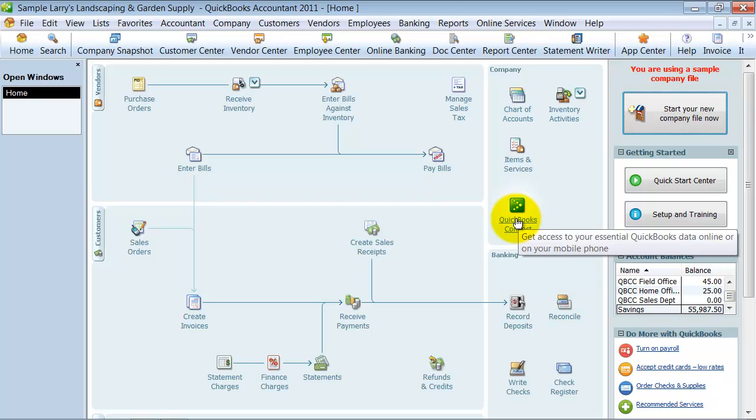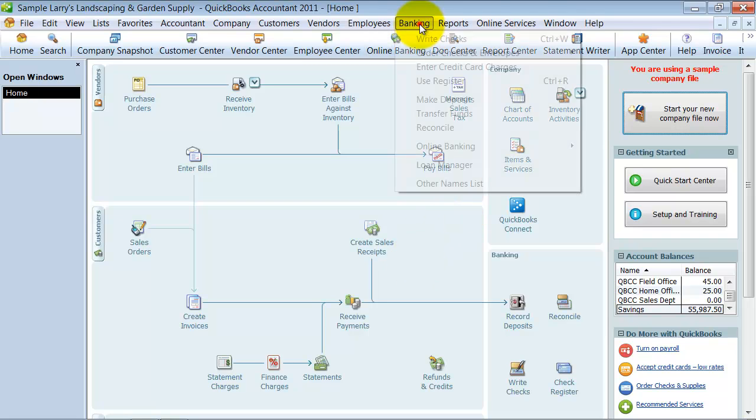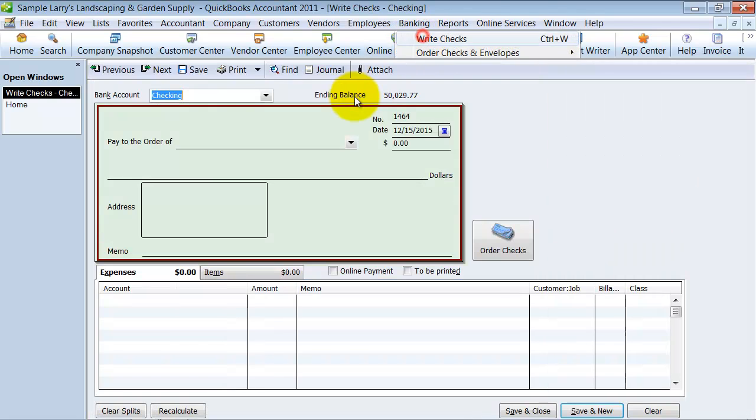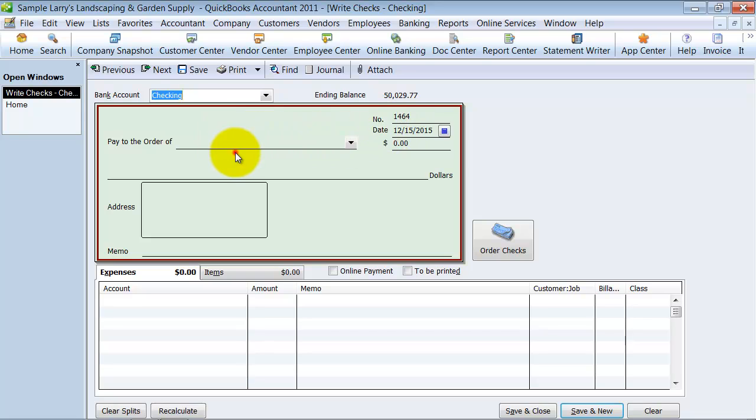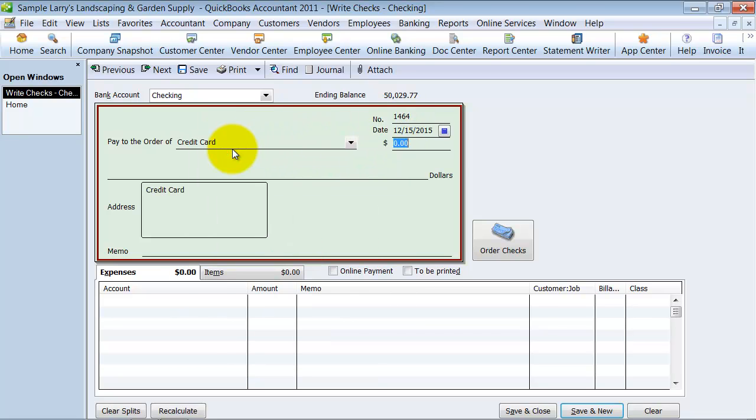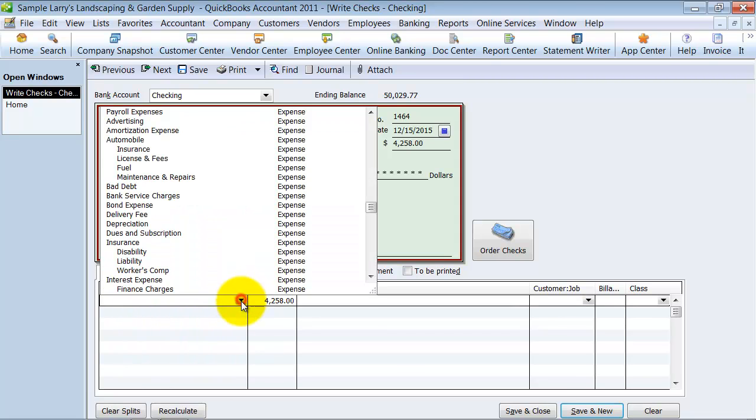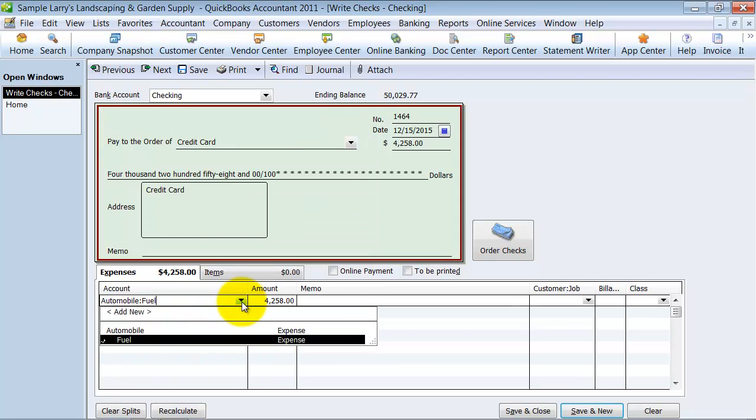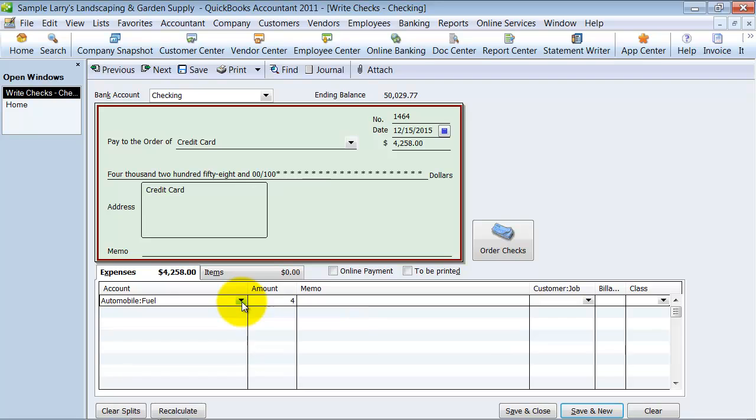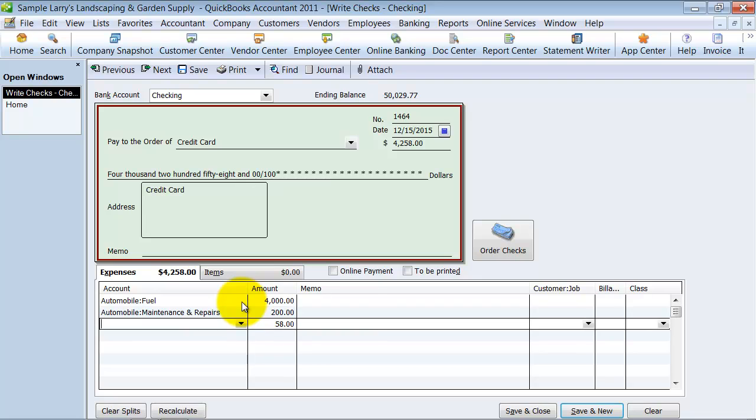There are different ways that you can record your credit card transactions in QuickBooks. Several people come in here and go to banking, write checks, and they write a check to their credit card company for $4,258, let's just say, and it's for some fuel and some maintenance and some dues.